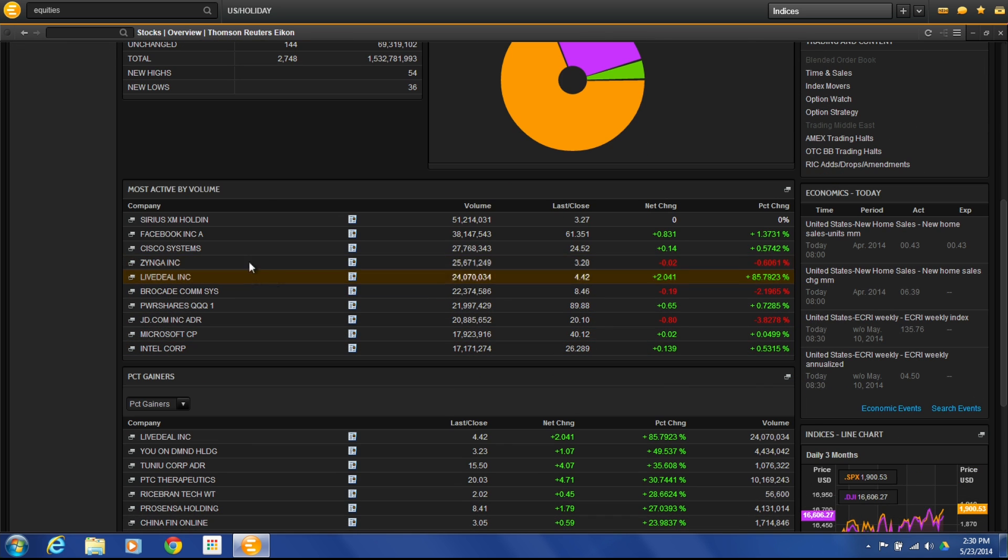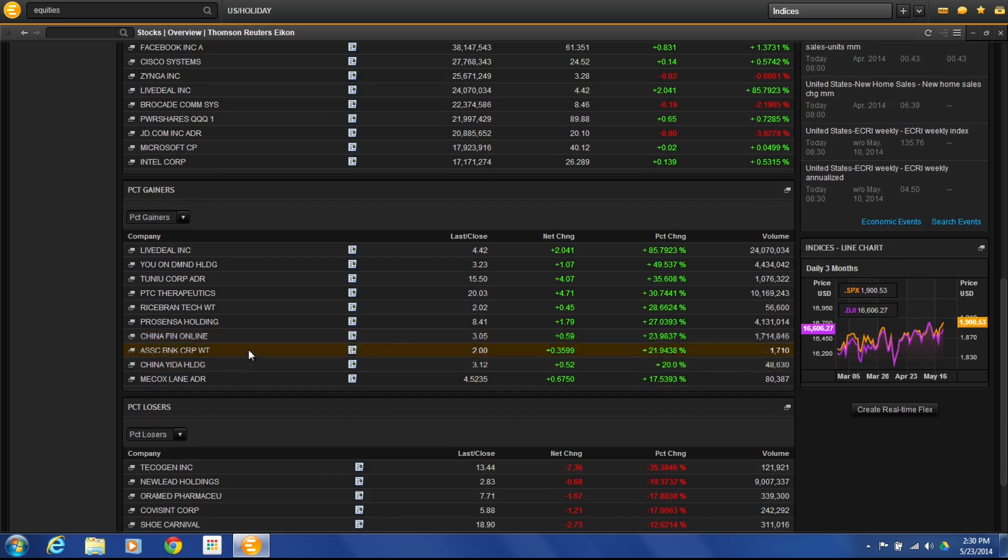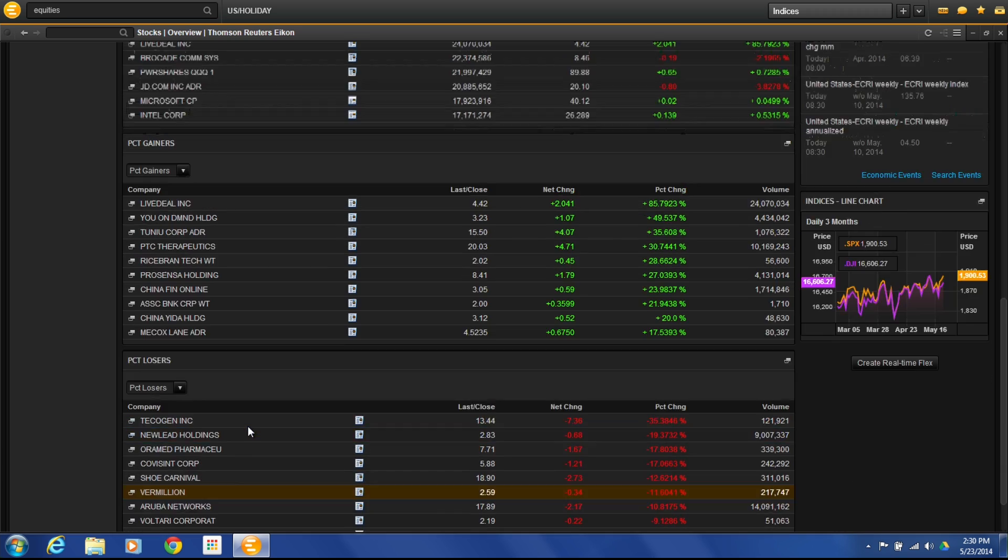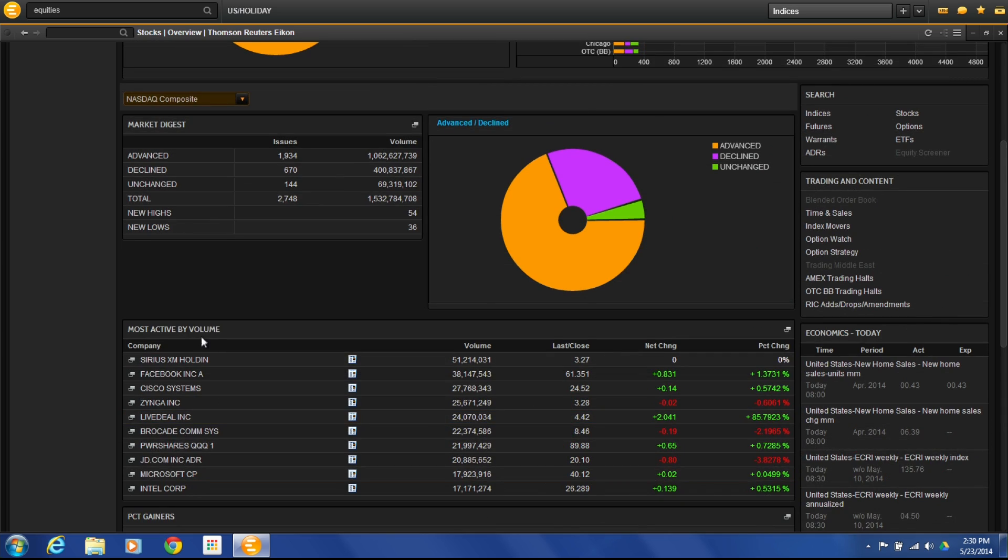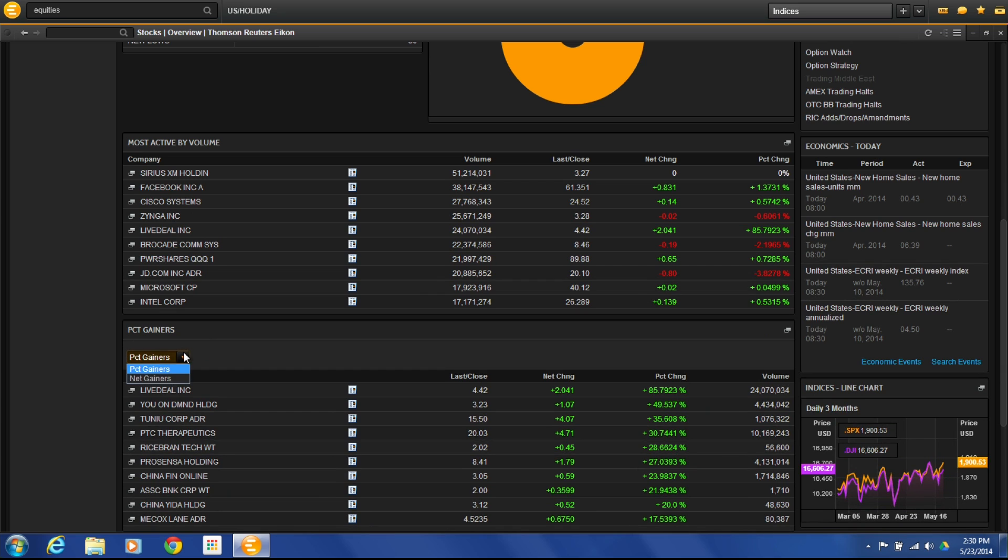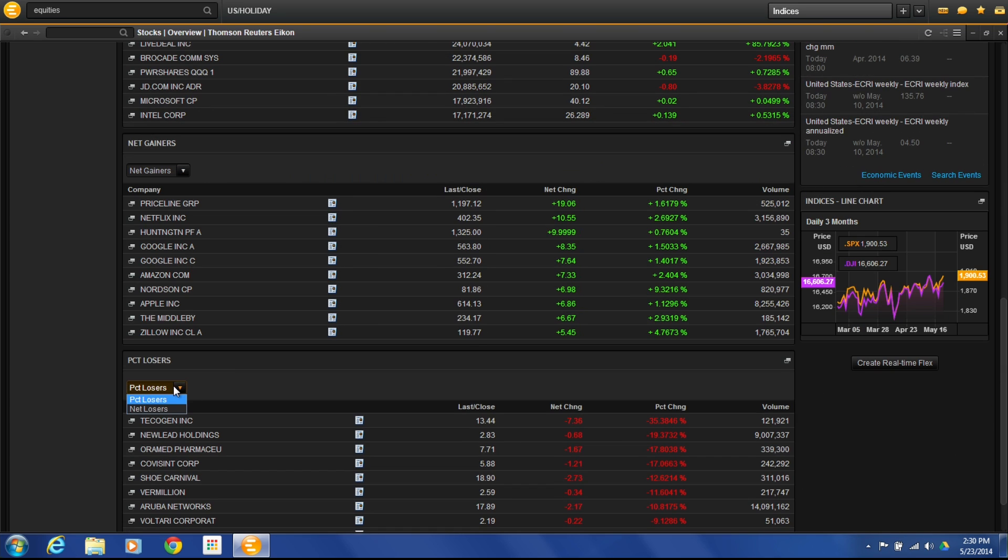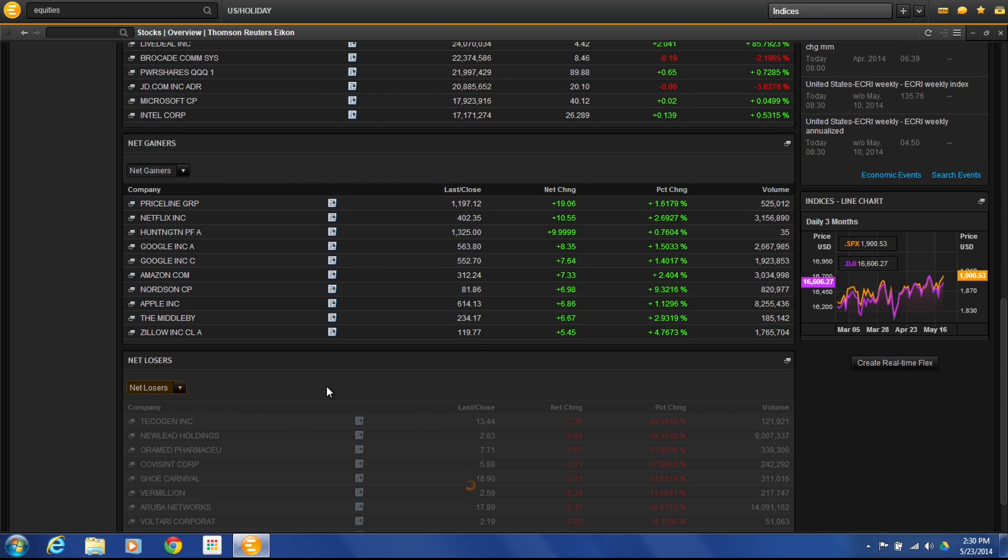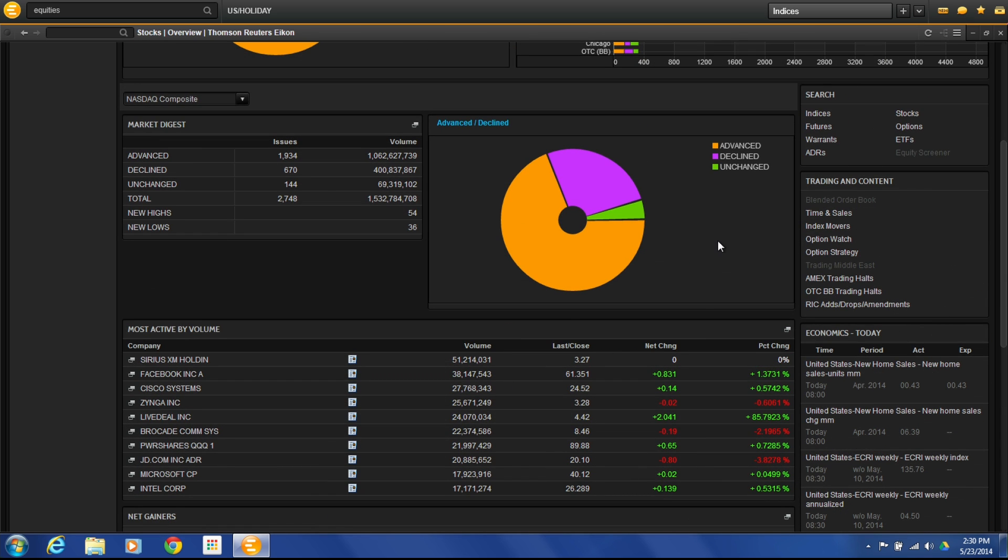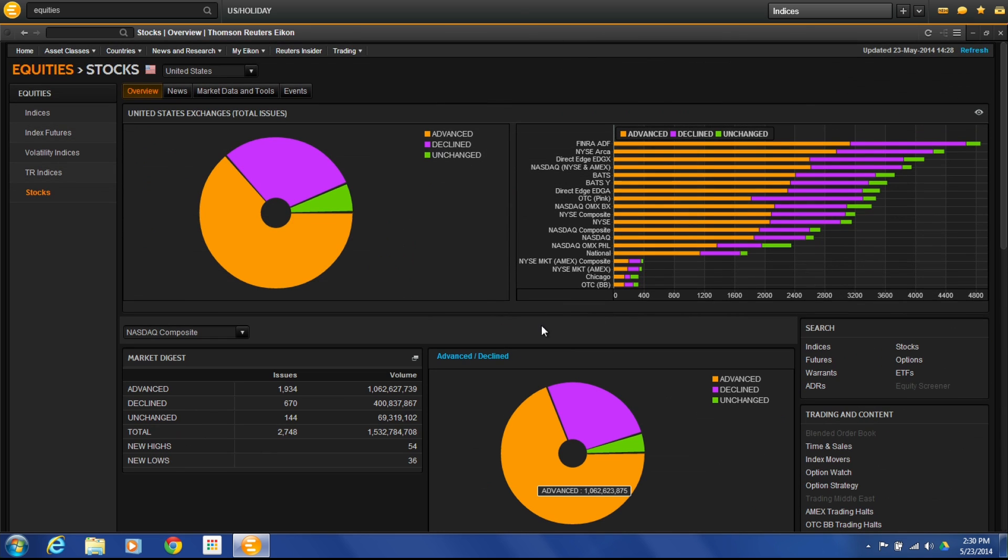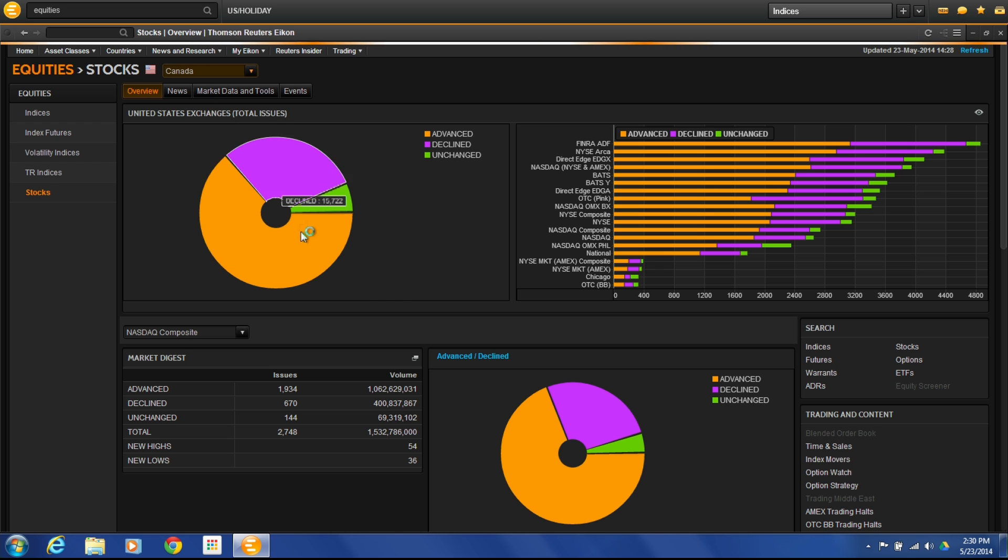Then down here it gives us the most actives by volume, percent gainers and losers from that market. So I have a good overview of what's going on in that market. We can change it to net gainers if we want to or net losers instead of percentage. Over here we have a few more things that we can go through. Let's actually do this for, let's say, Canada.